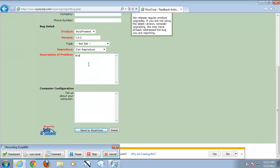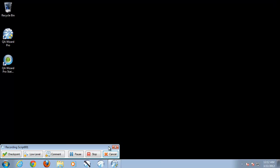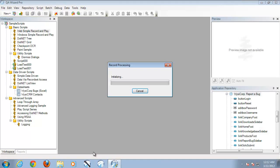As I'm completing all of these steps, I will go through the process as a normal user would. And once I have completed my steps, I'll simply close my browser and select the stop button from the recording toolbar.